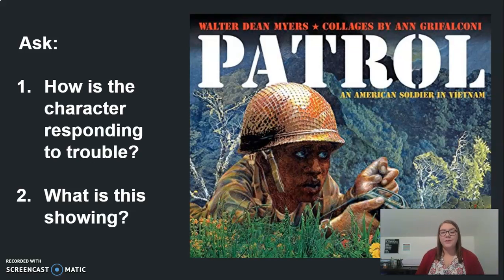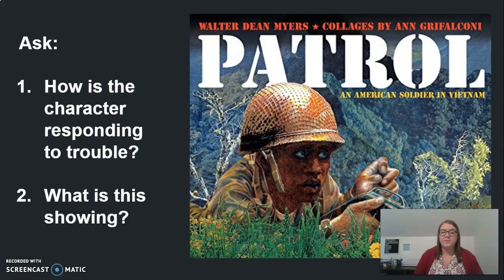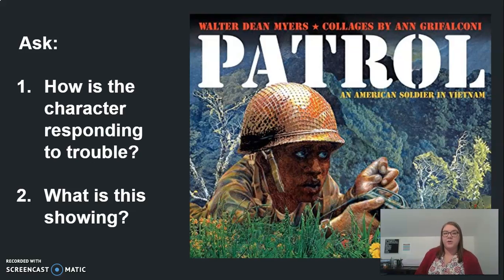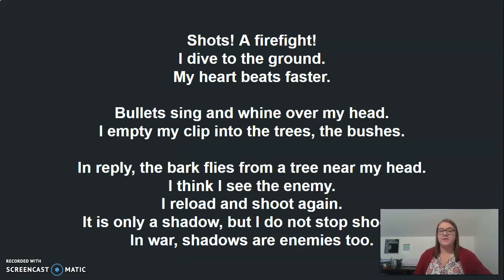We are going to be looking at a few different passages today. We're going to look at a section from Patrol. As we look at this section, it's just one slide and the words will be on this slide as well. I want you to be thinking about how is your character responding to trouble, and then what is that showing? What does that tell us about the character? So here's your section from Patrol.